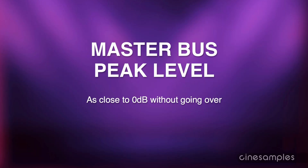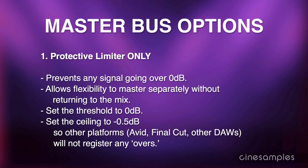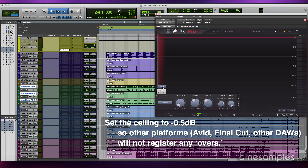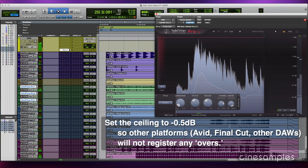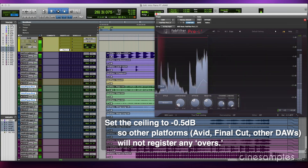When the loudest part of the piece reaches close to 0 dB on the master bus without going over, you have achieved the most efficient gain structure. At this point you have two options. Number one: only add a protective limiter to prevent any signal accidentally going over 0 dB and allow yourself or someone else the flexibility to master and perhaps revise the master without returning to the mix. Set the threshold to 0 dB and the ceiling to minus 0.5 dB so that other platforms like Avid, Final Cut Pro, and other DAWs will not register any overs — each platform has its own sensitivity levels.